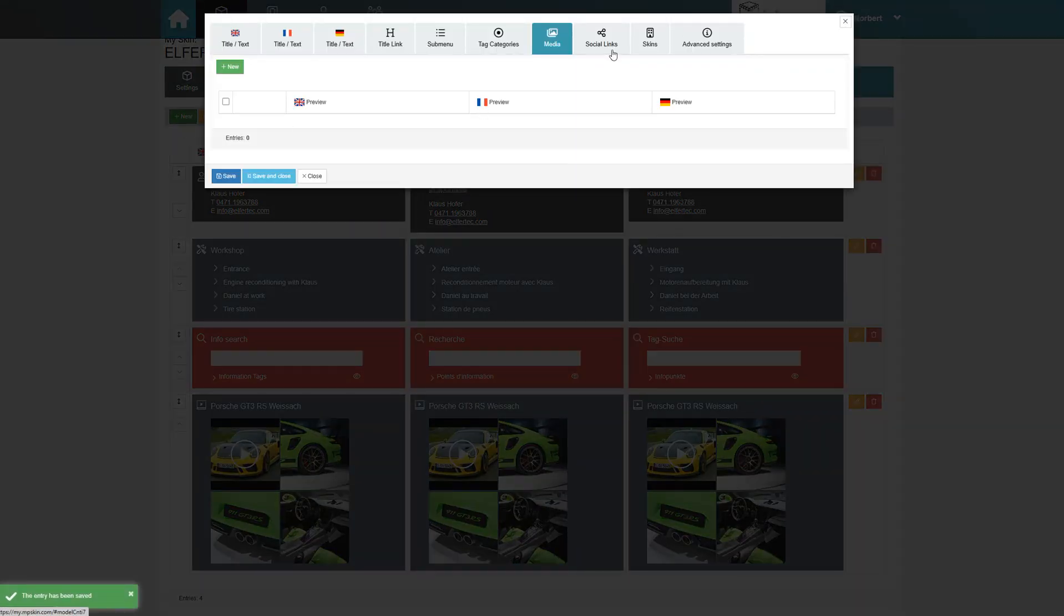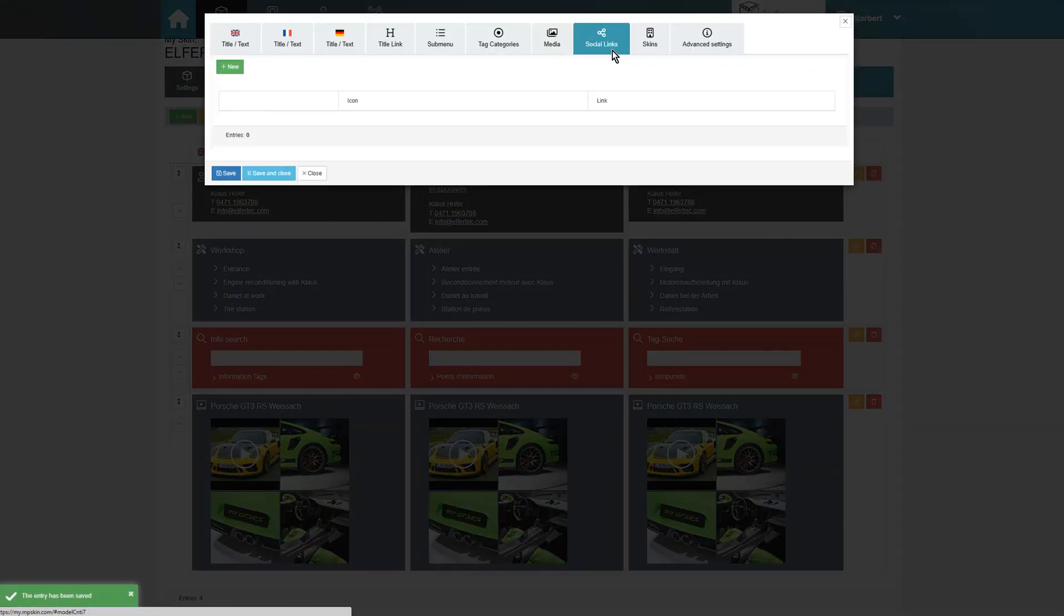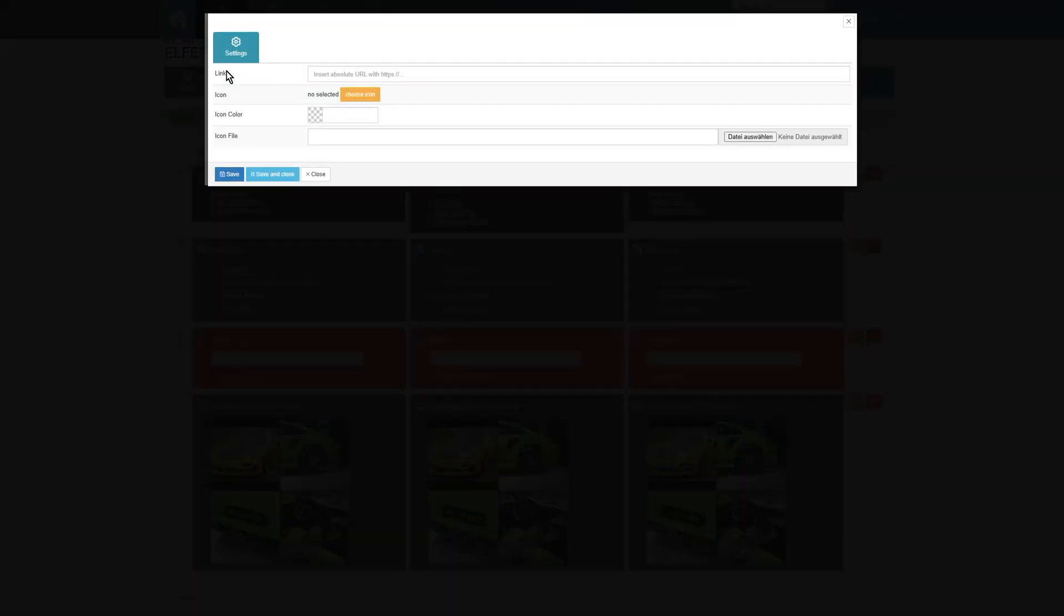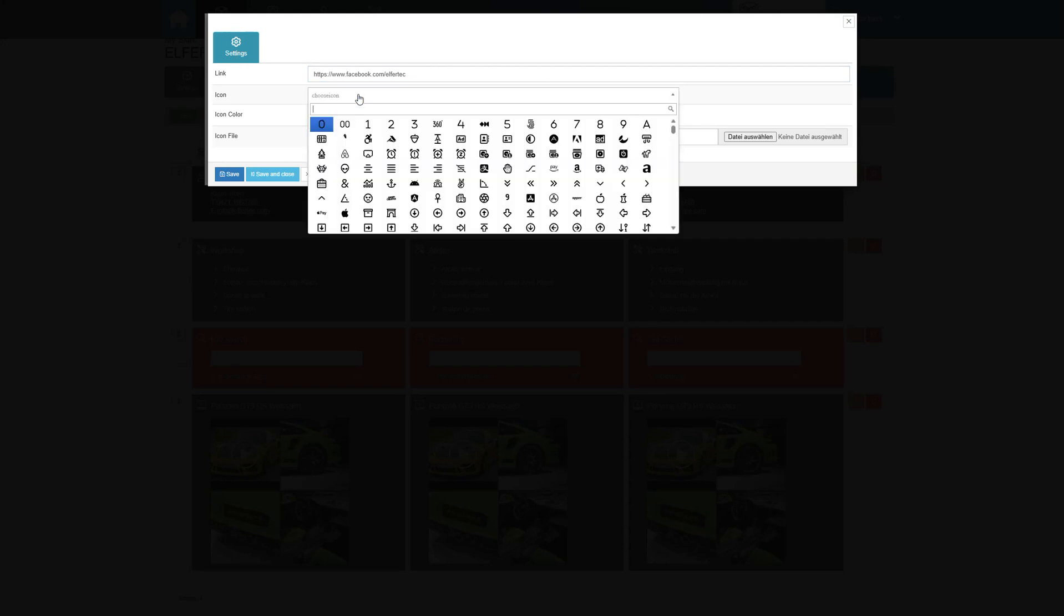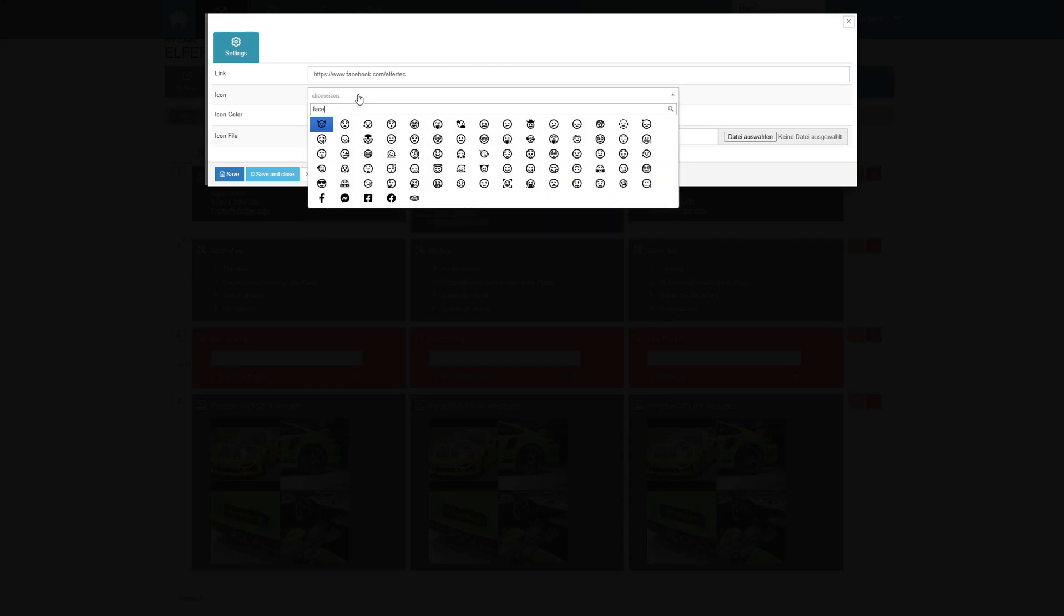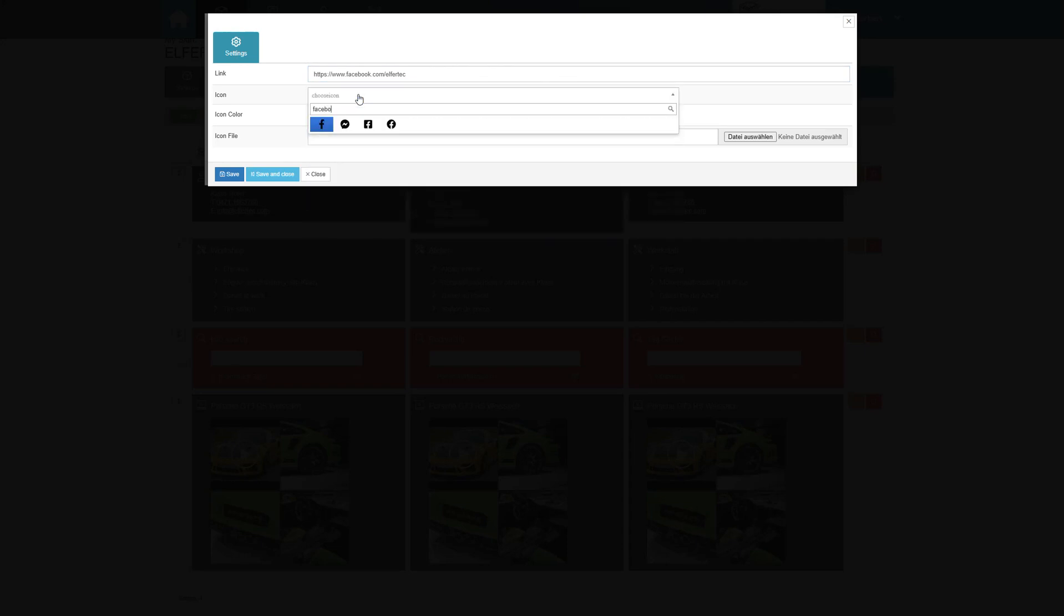Next, we go to Social Links. Here we can link our website or social media channels. Simply select an icon, adjust the color if necessary and add the corresponding link.